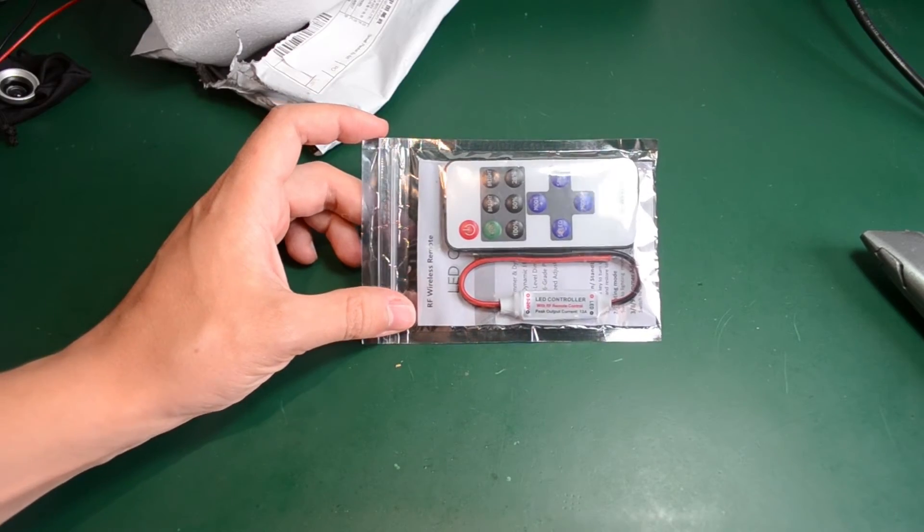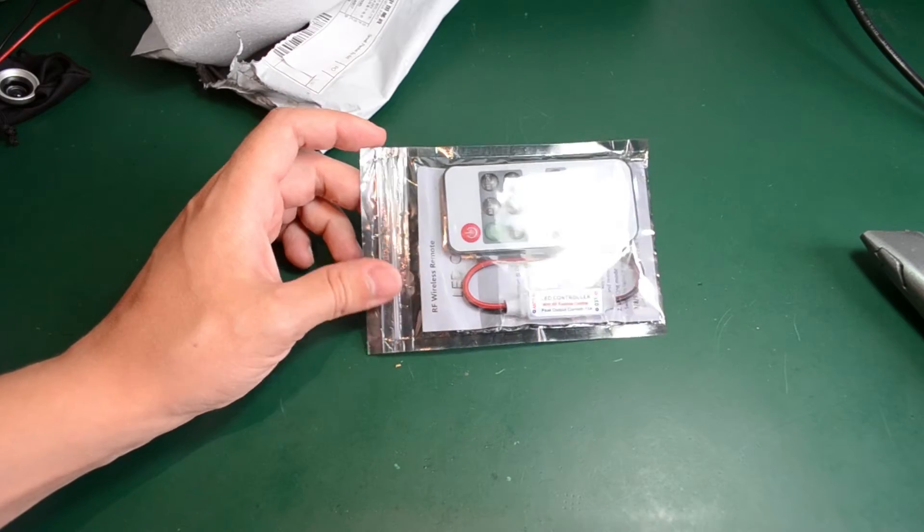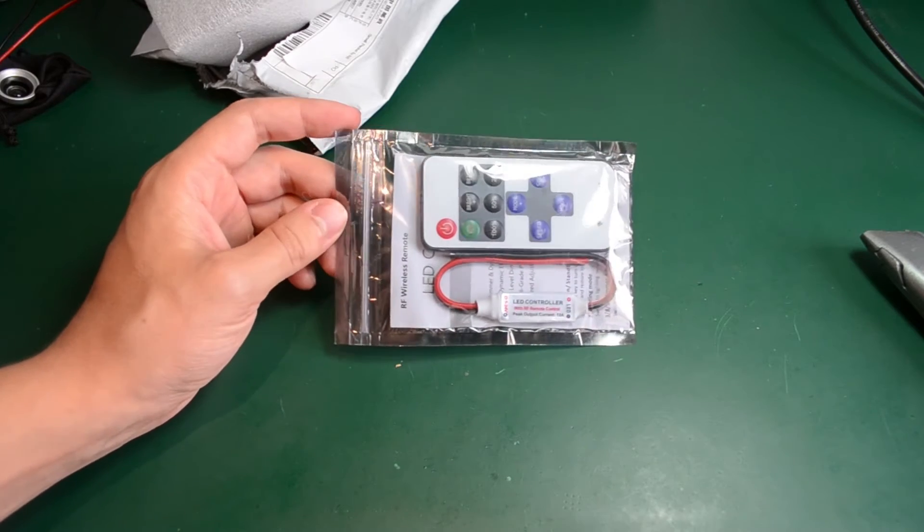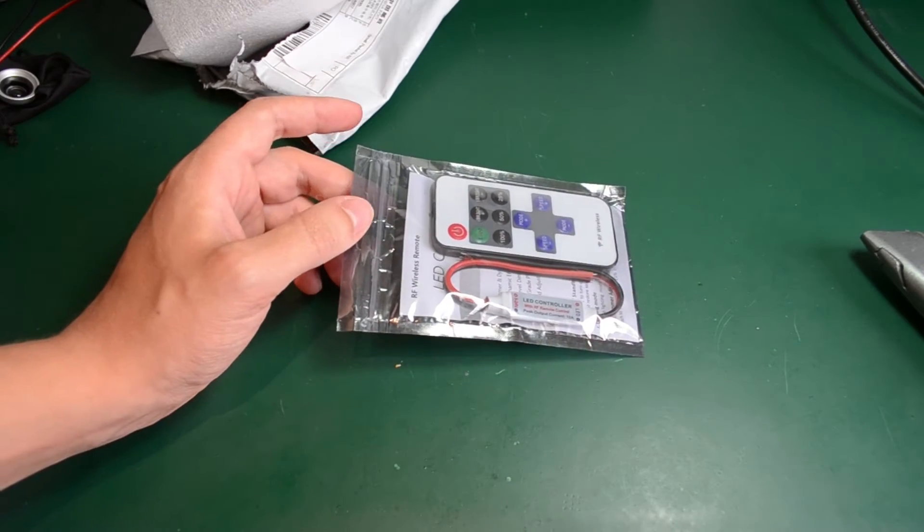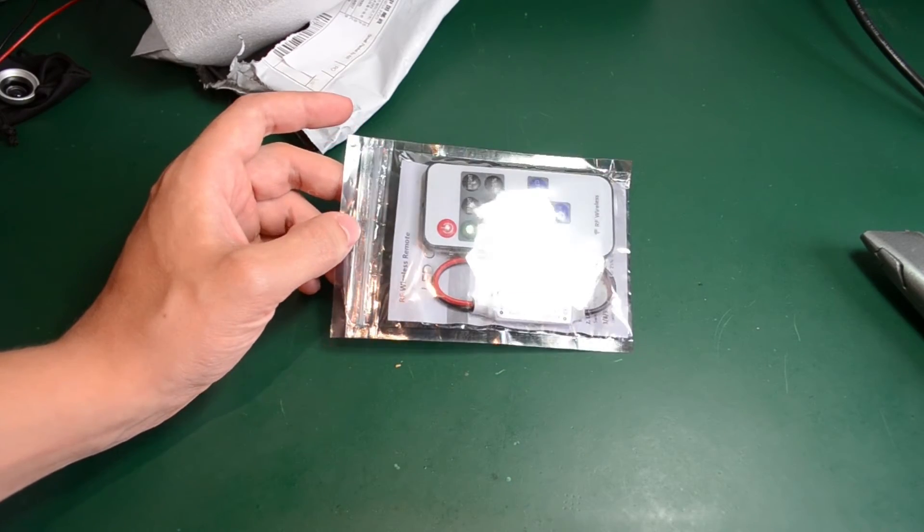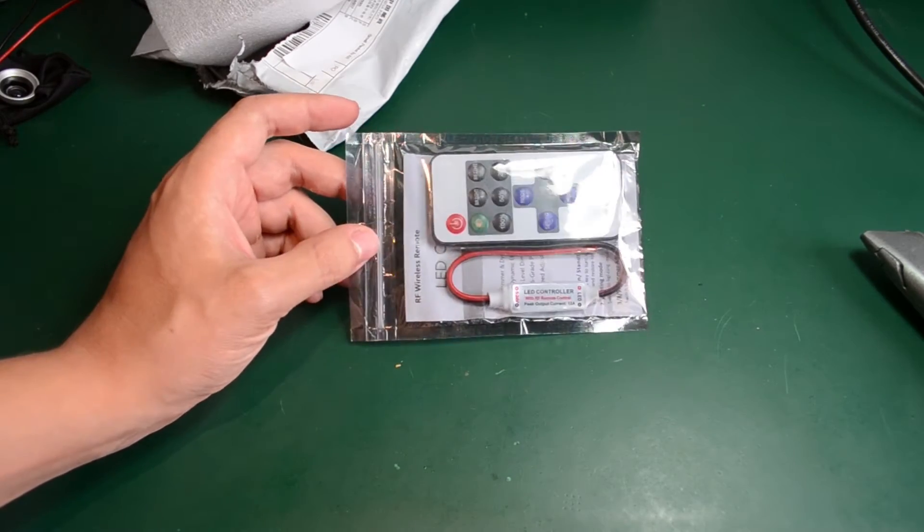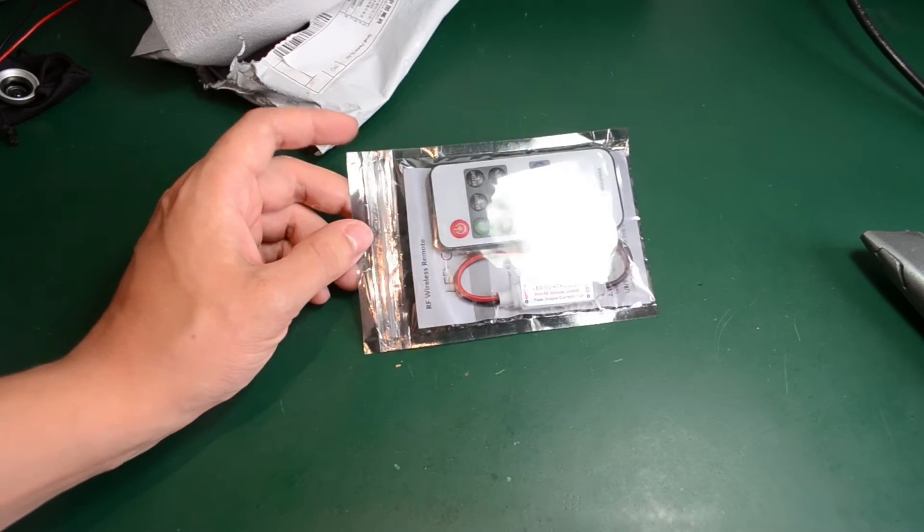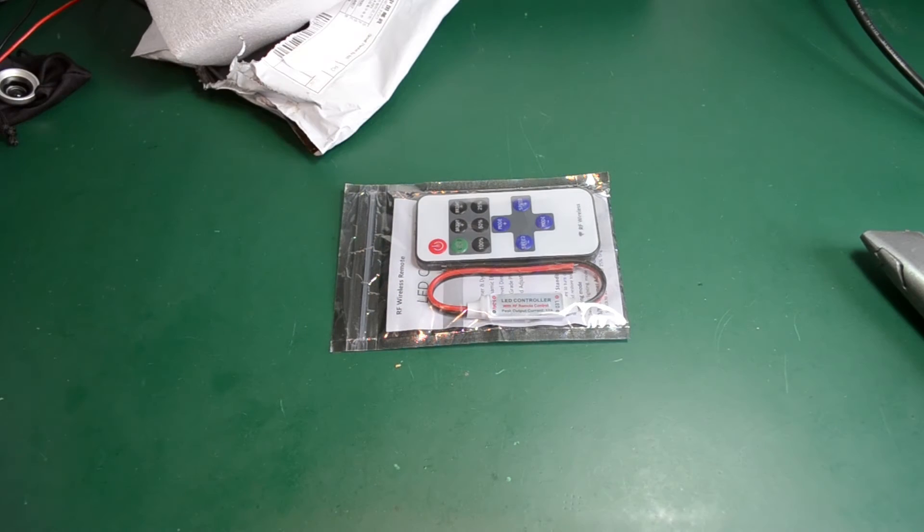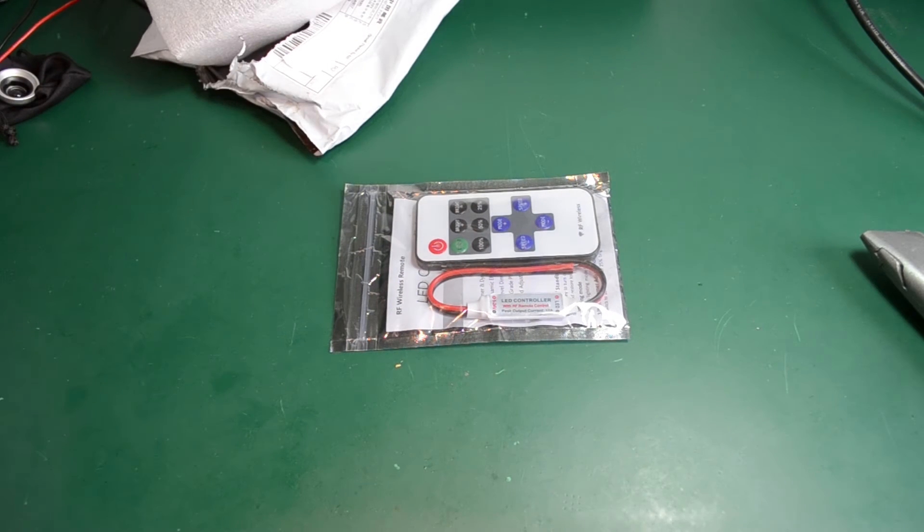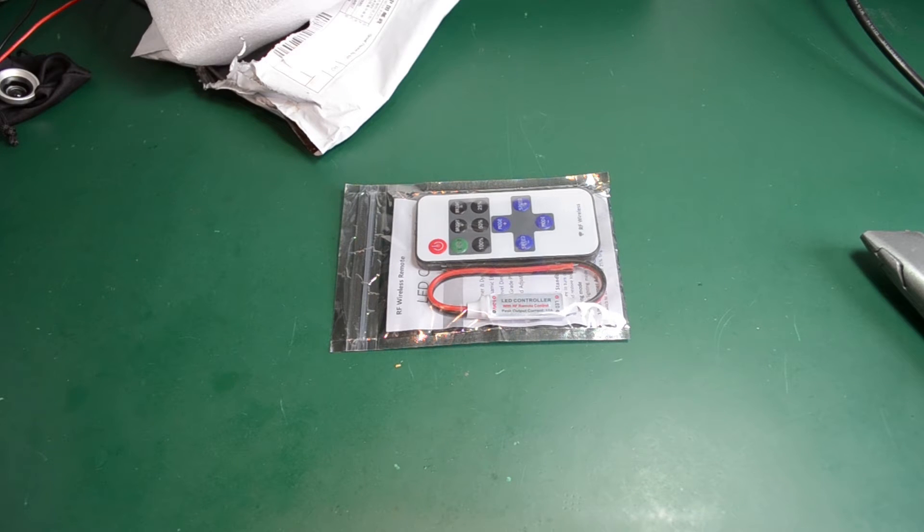You probably know what this is. It's quite popular on eBay with hundreds, if not thousands, of listings for this item. It's a wireless dimmer, usually used for LED strips. I plan on using it for the LED strips shown earlier.